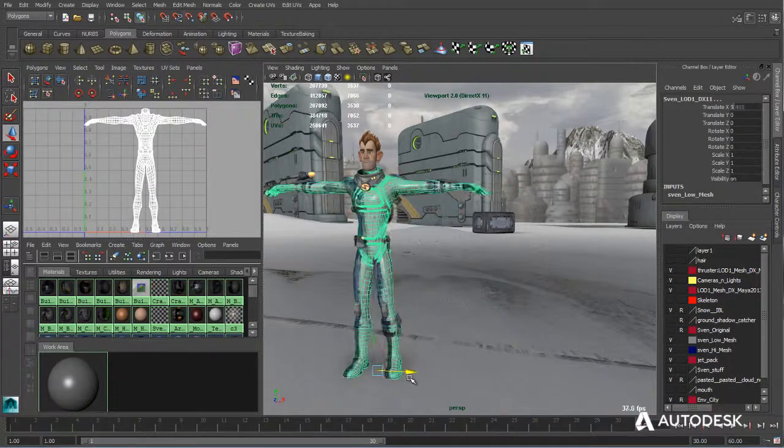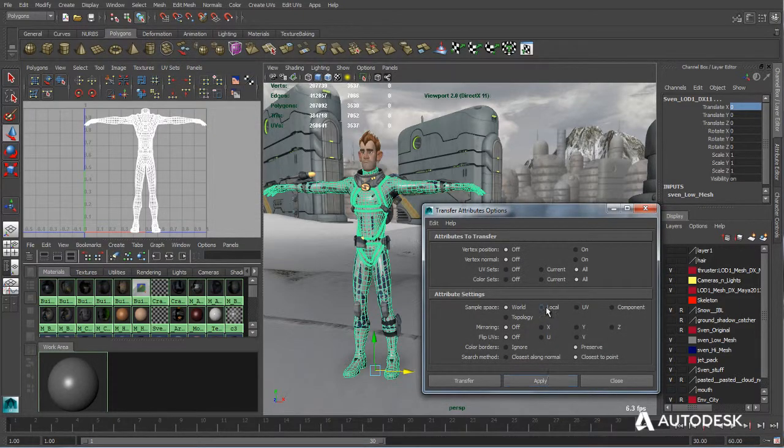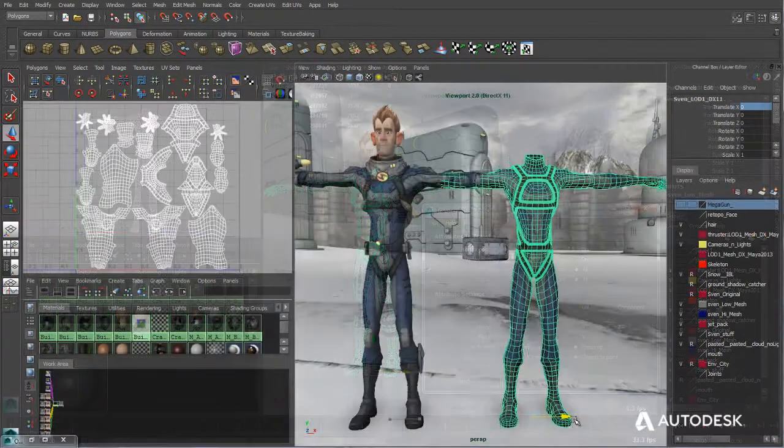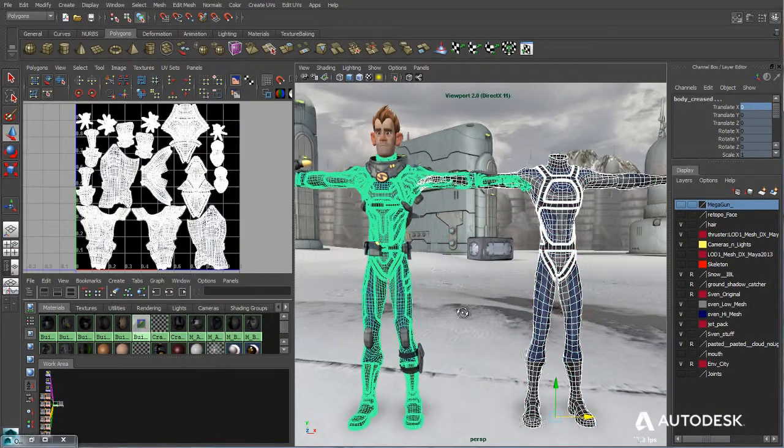Transferring a UV layout from a high-resolution model to a low-resolution version is as simple as selecting and clicking from the menu set.